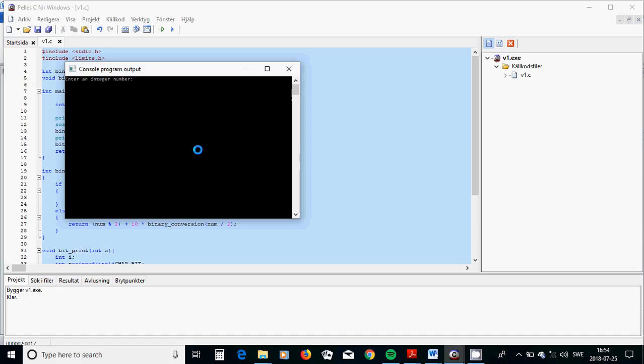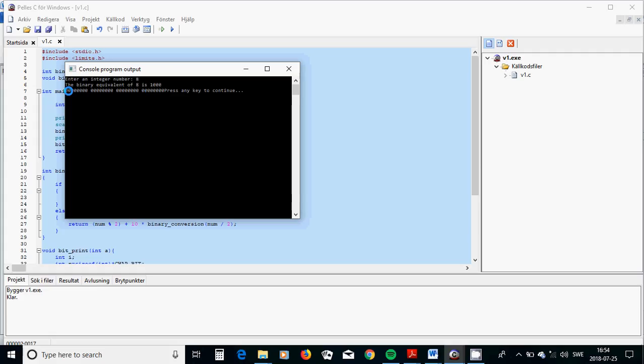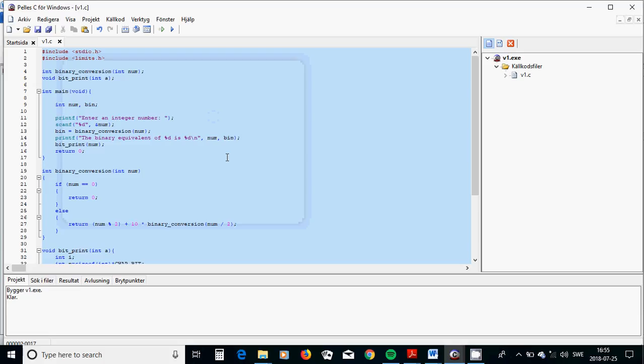And as you see, this is 1, 2, 3, 4. It is 32, a 32 bits.